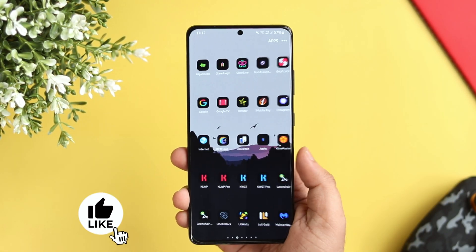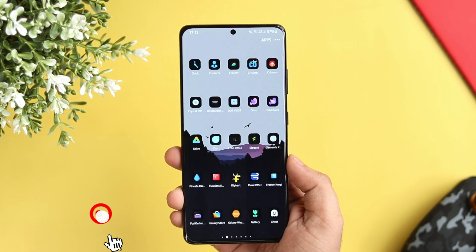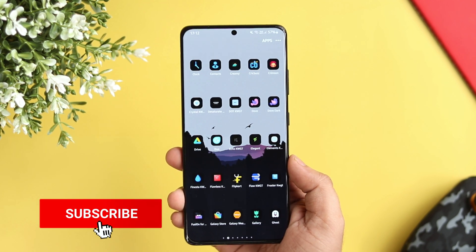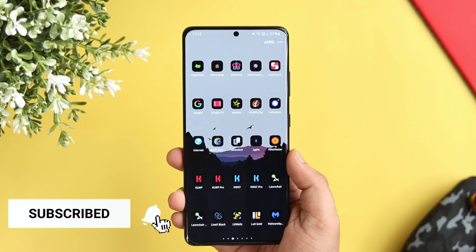Stay tuned and watch this video till the very end. Let's aim for 1500 likes on this one, so drop a like, leave a comment and let's get started.